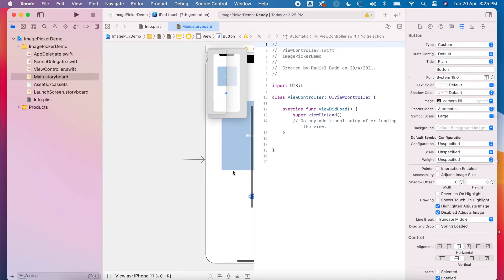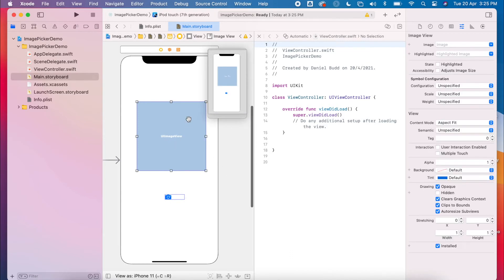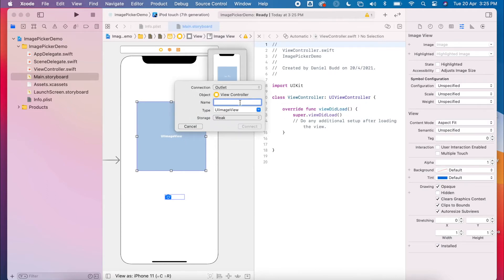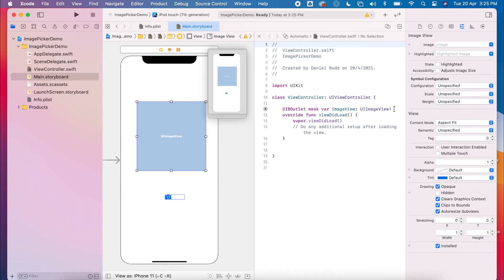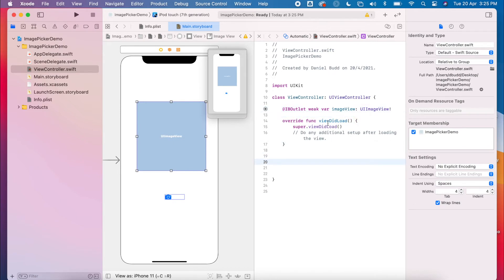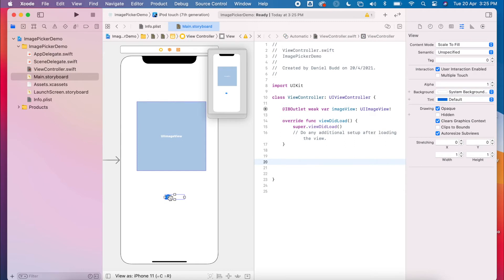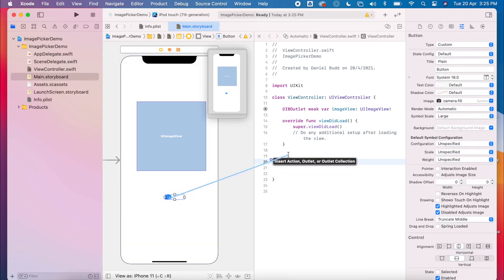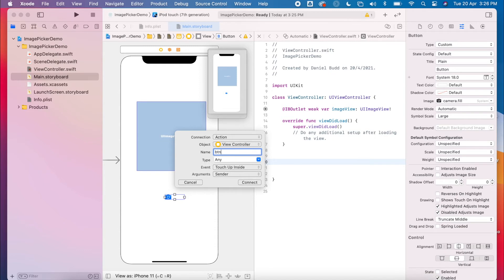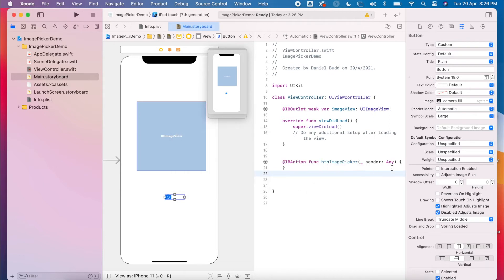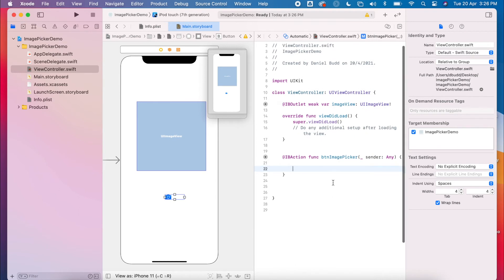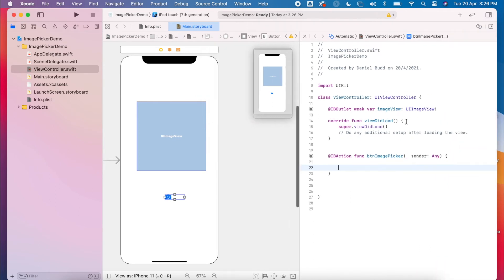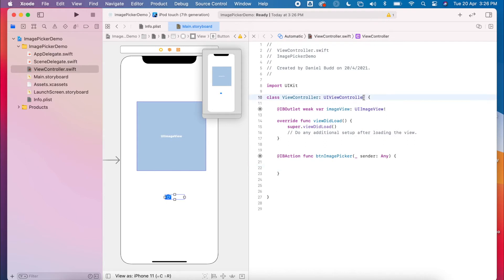Then we need to create some references to our code from our interface. We need to have an outlet for our image view, so I'm going to press Ctrl and drag over to my code and select 'image view' as an outlet. And then underneath viewDidLoad, I'm going to add an action for my button — I'm going to call this 'btnImageView'. When I press this, the action is going to happen. Before we get started, we also need to conform to some delegates, so I'm going to make sure we add those now.